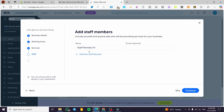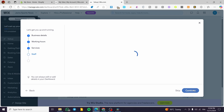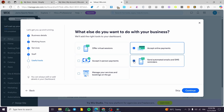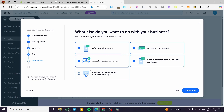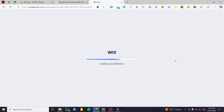You can also add staff members as needed. Then you select what your business needs: accept online payments, send automated email and SMS reminders, accept in-person payments, offer virtual sessions, and manage services and bookings on the go. I'll select all the relevant options and click Continue, then Continue to the Dashboard.